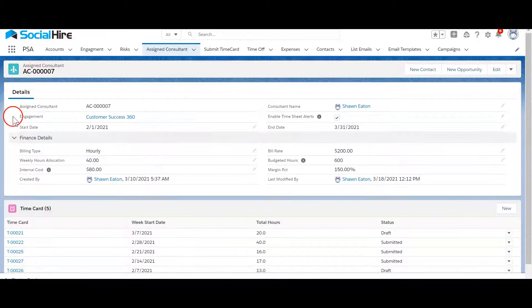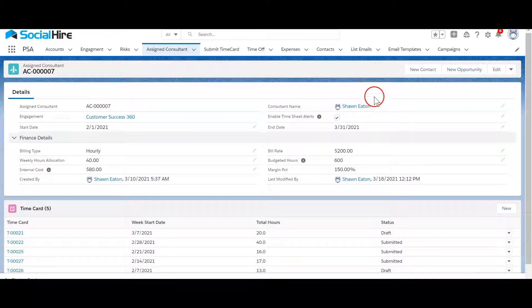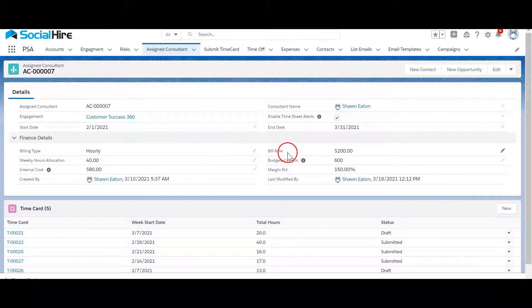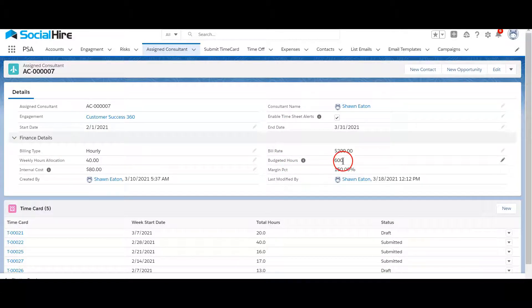When you assign a resource or consultant to a project you can enter how long the resource is allocated to the project, the total budgeted hours for the resource, and weekly allocation.